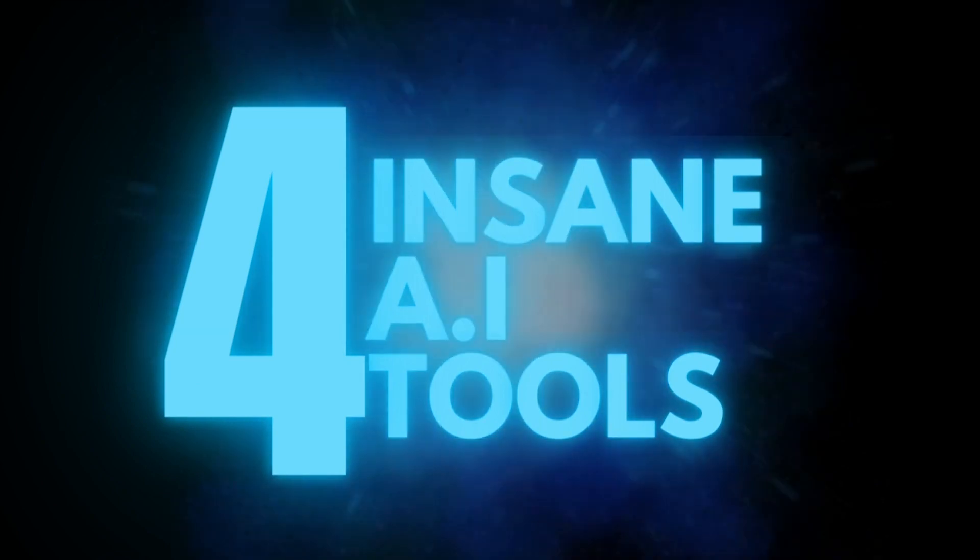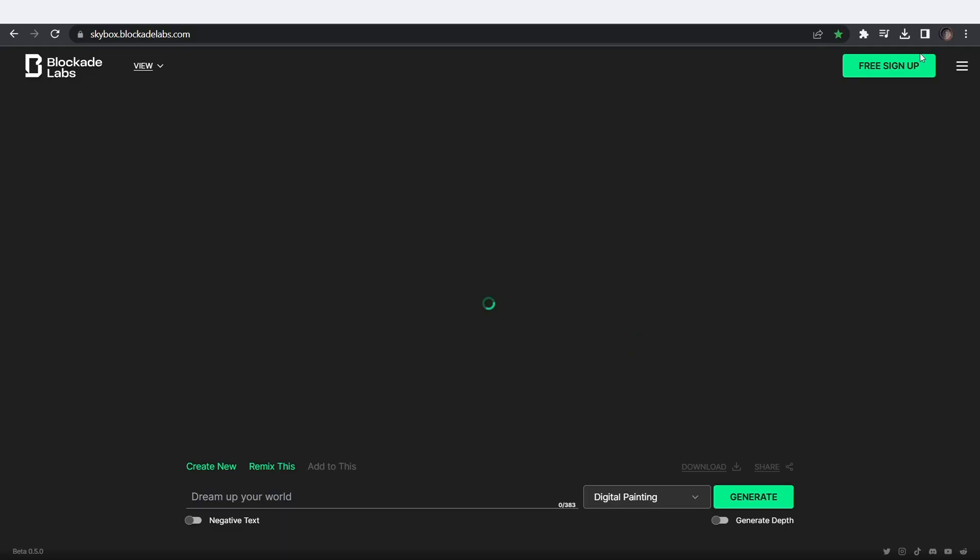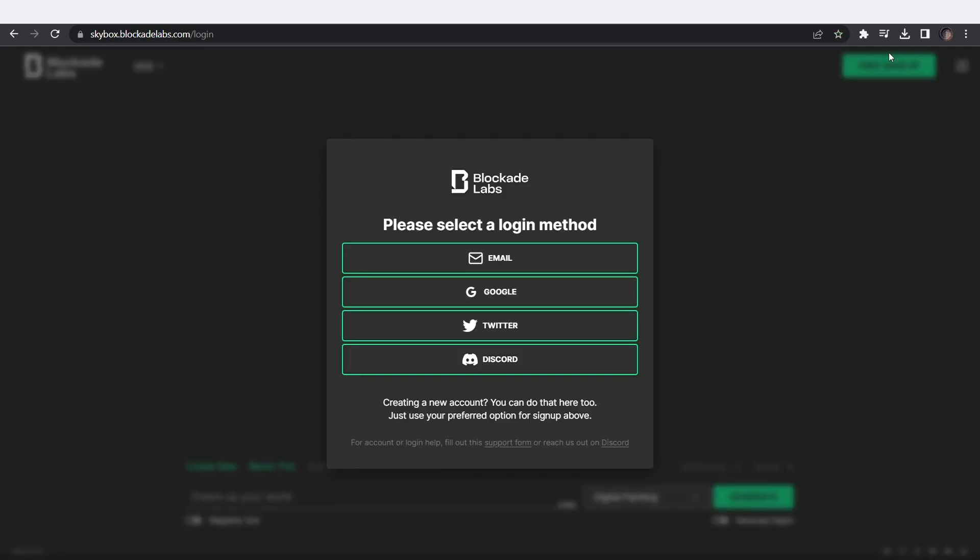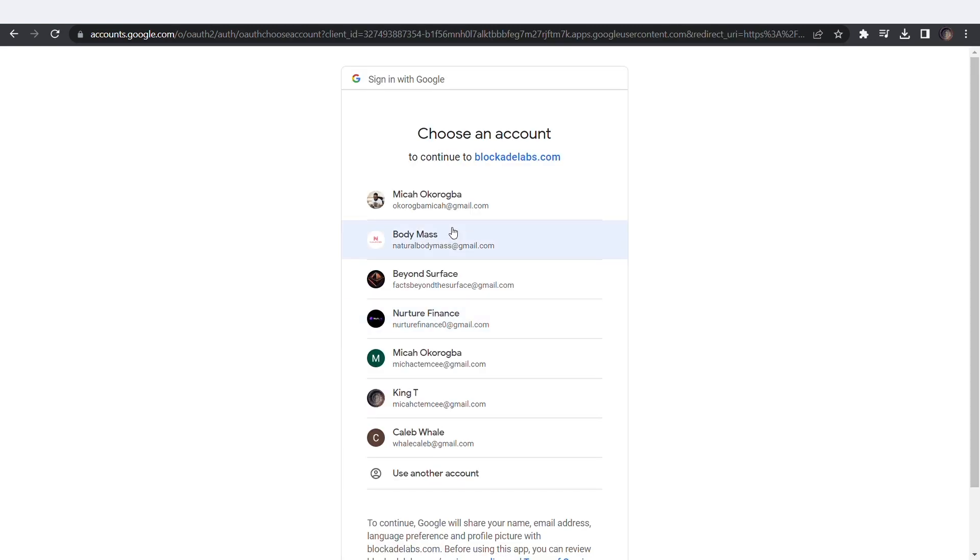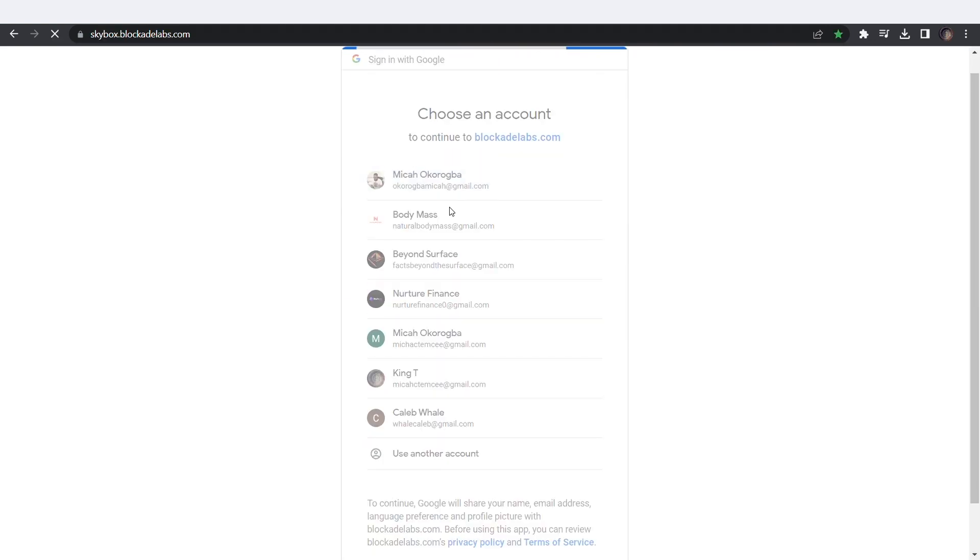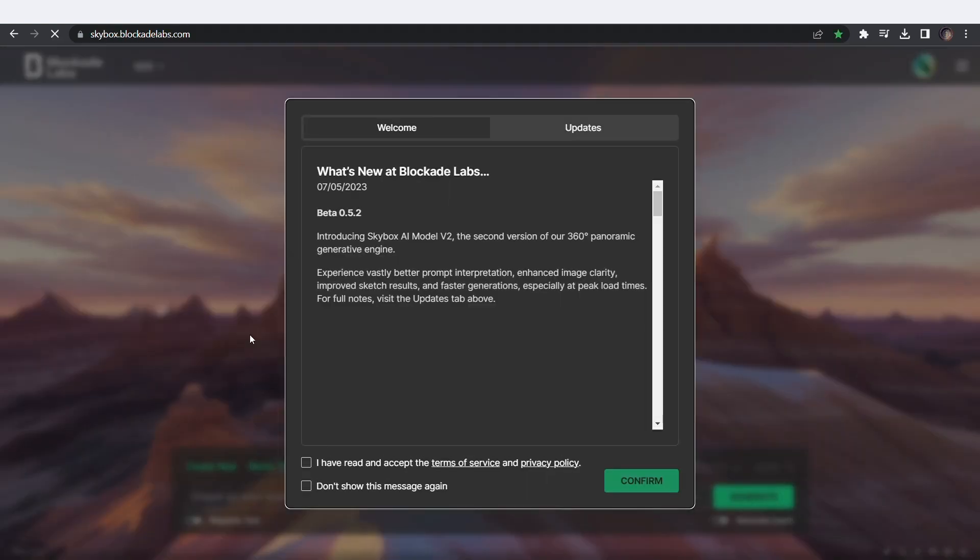First on this list is Blockade Labs. This tool is epic. Go to skybox.blockadelabs.com, click on free signup, and log in with Google.